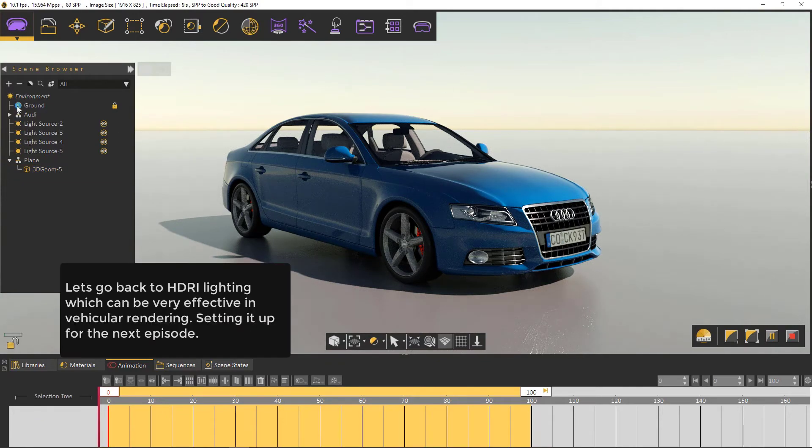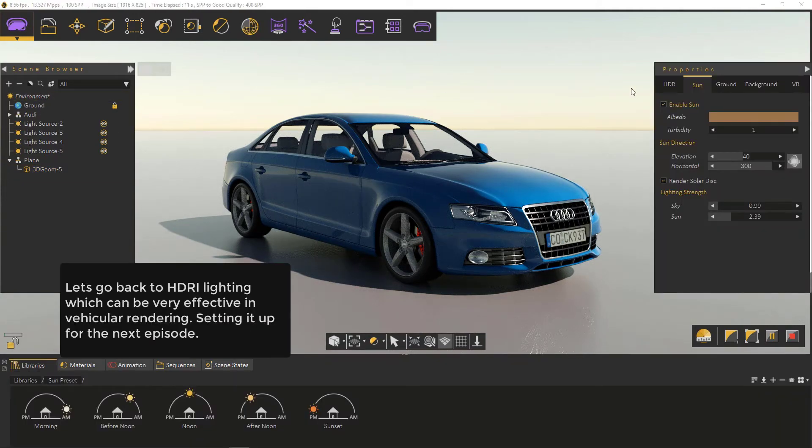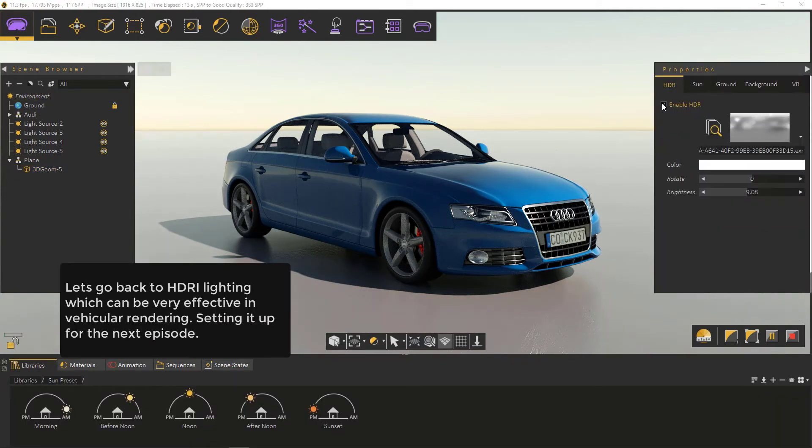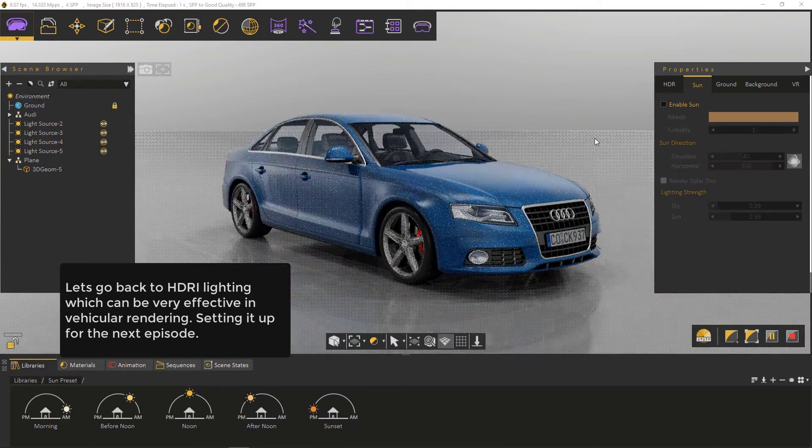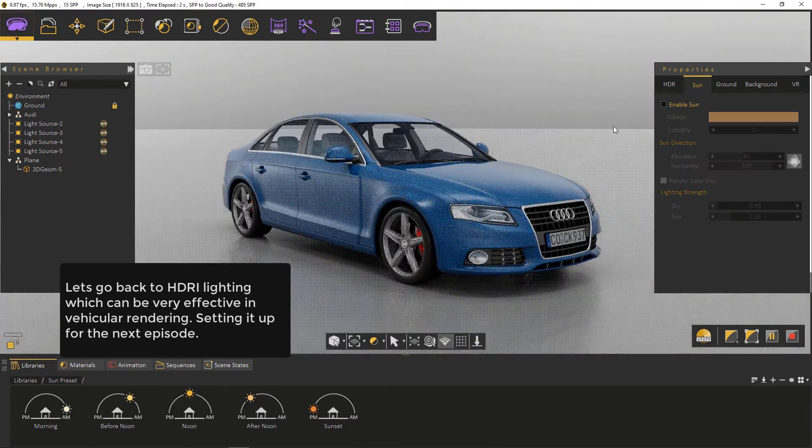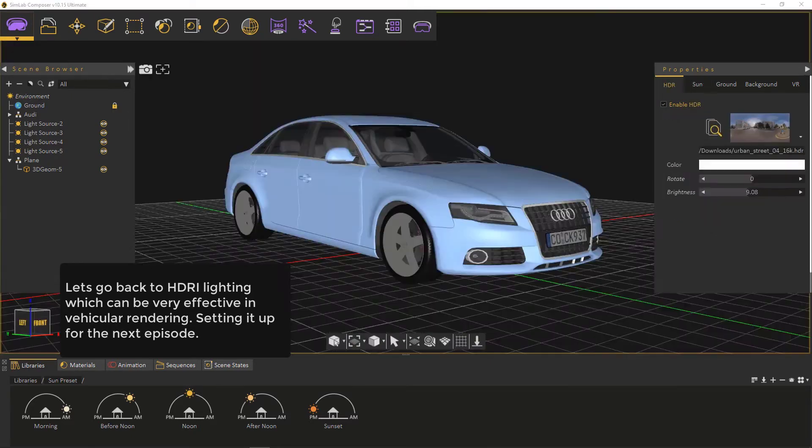Let's go back to HDRI lighting, which can be very effective in vehicular rendering, setting up for the next episode.